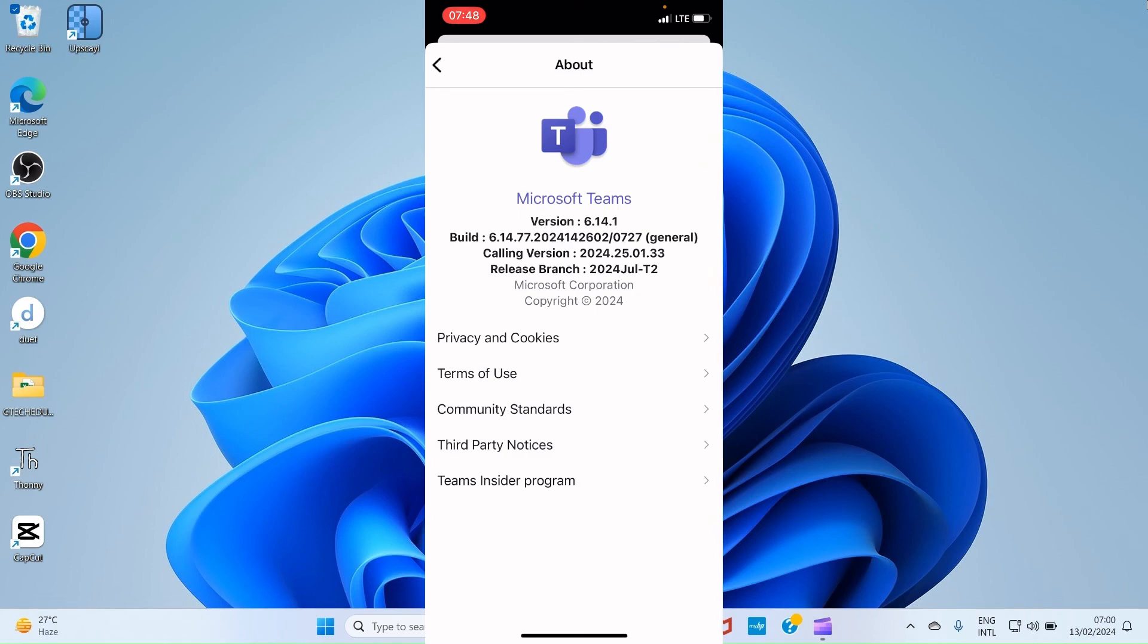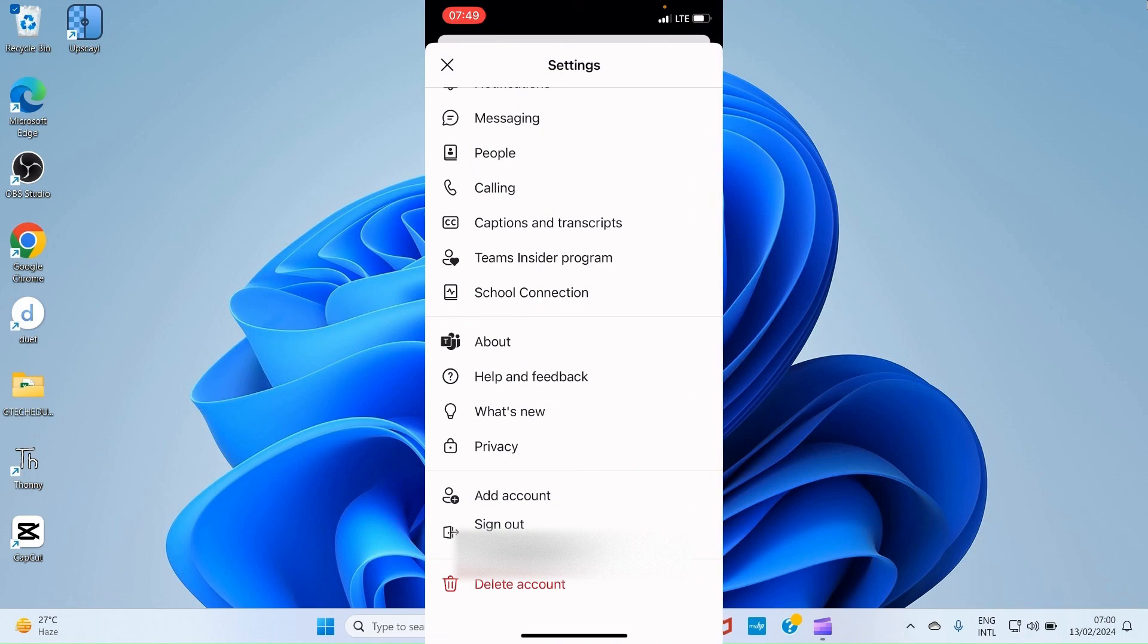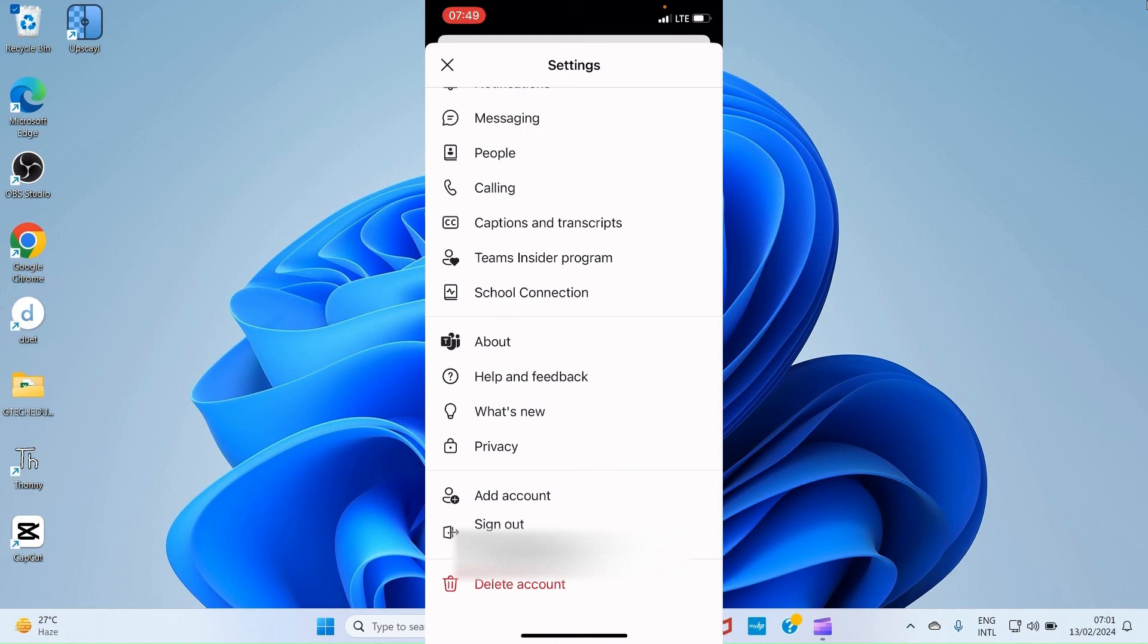There are a lot of information you are going to see about the current application you are using, the Teams app. Let's get back. You can sign out from this Settings page. Take, for example, you want to sign out for another person to sign into the app. Just tap on Sign Out and follow the Onscreen Guide. If you want to delete your Teams account, you do that through the Settings page. All you need to do is just tap on Delete Account and follow the Onscreen Guide.